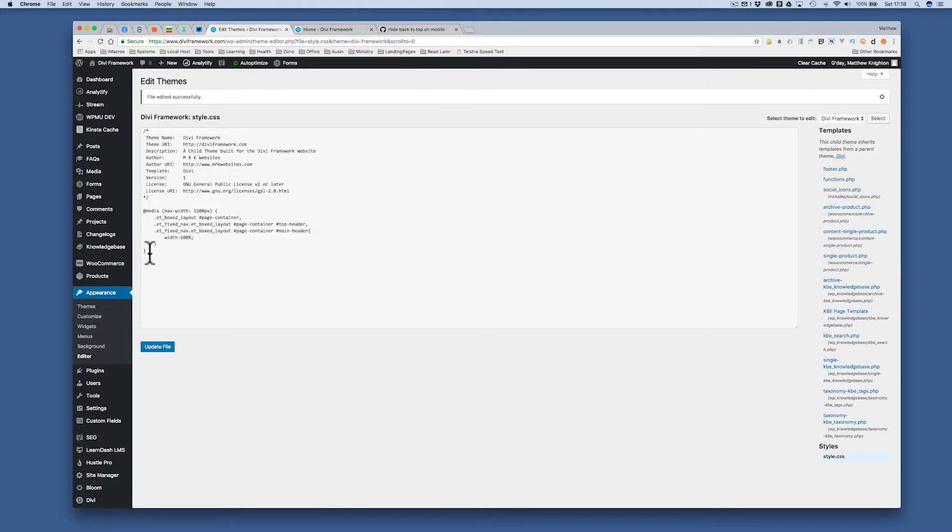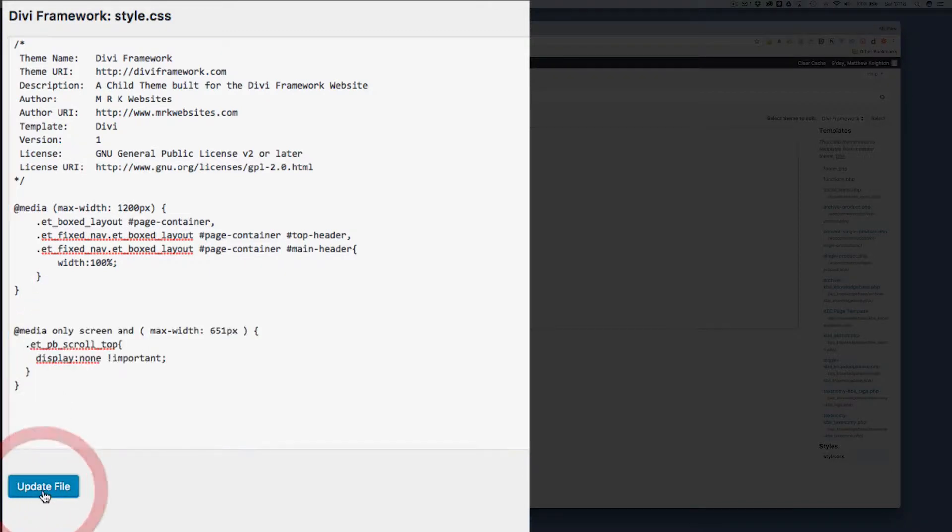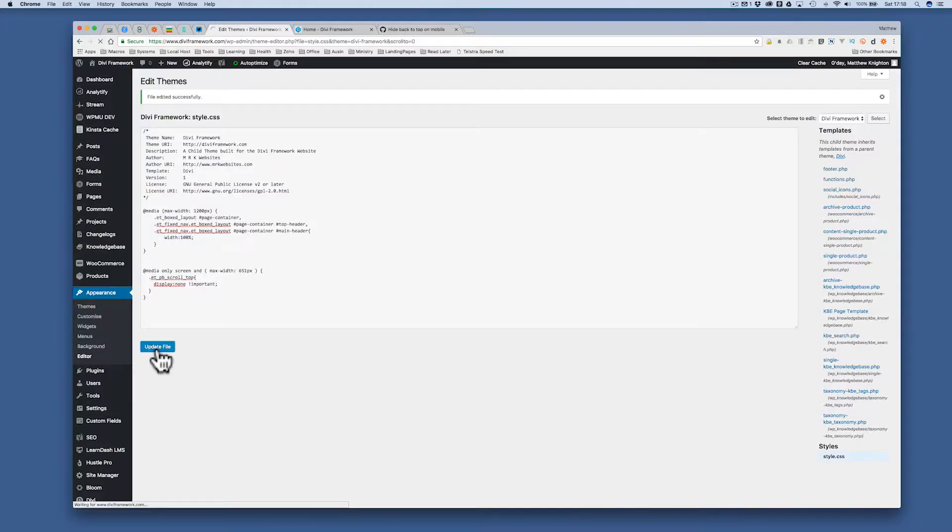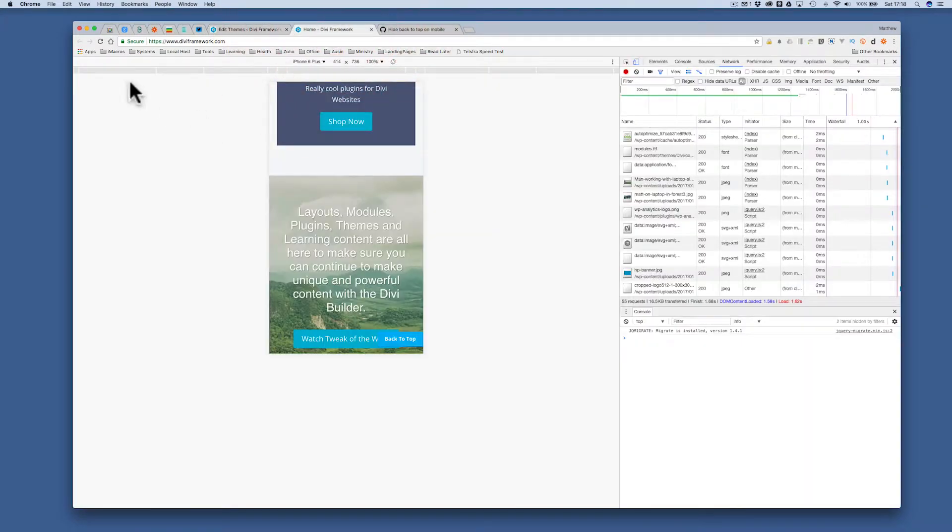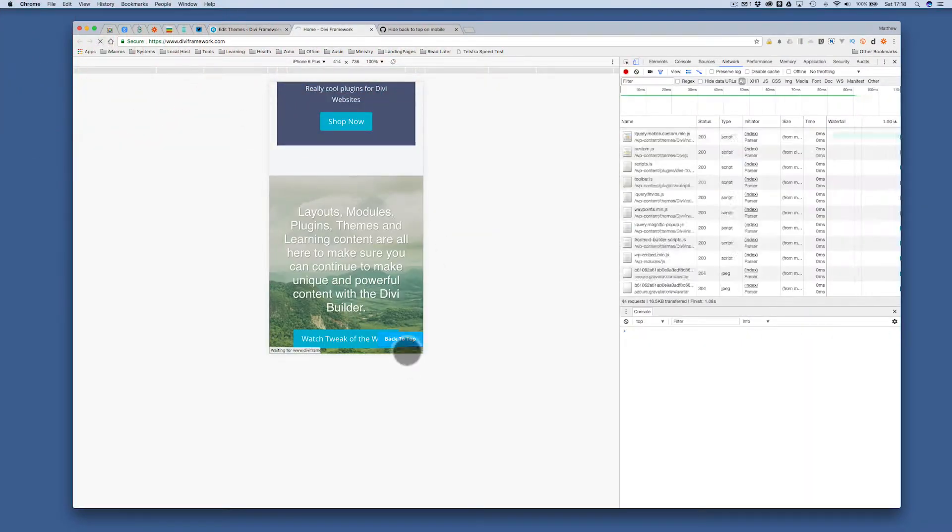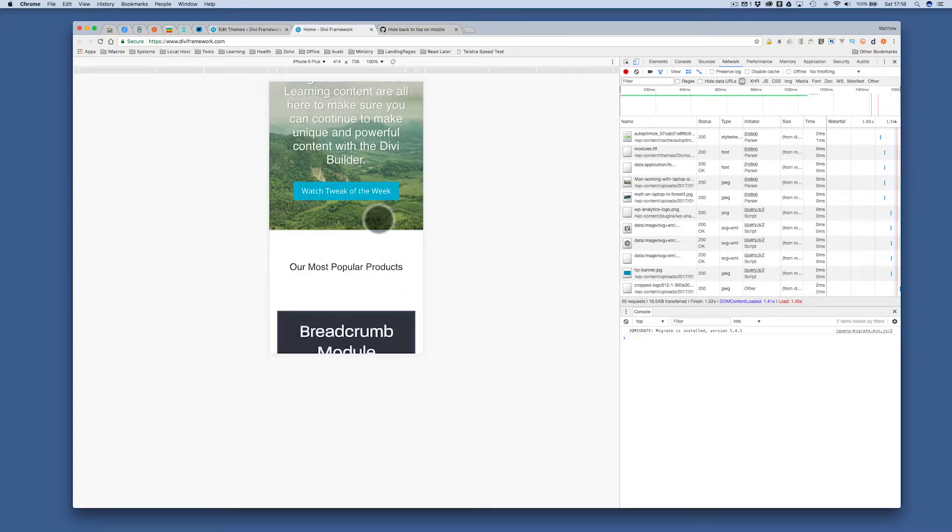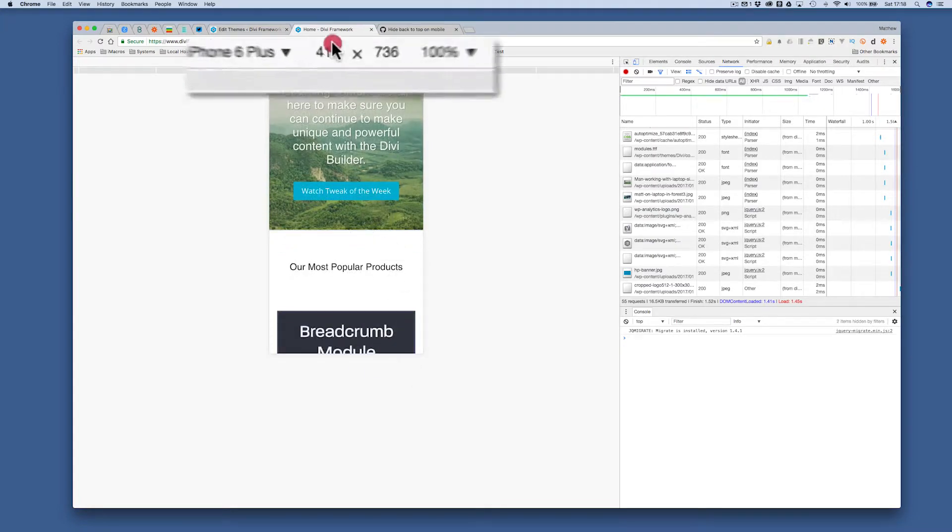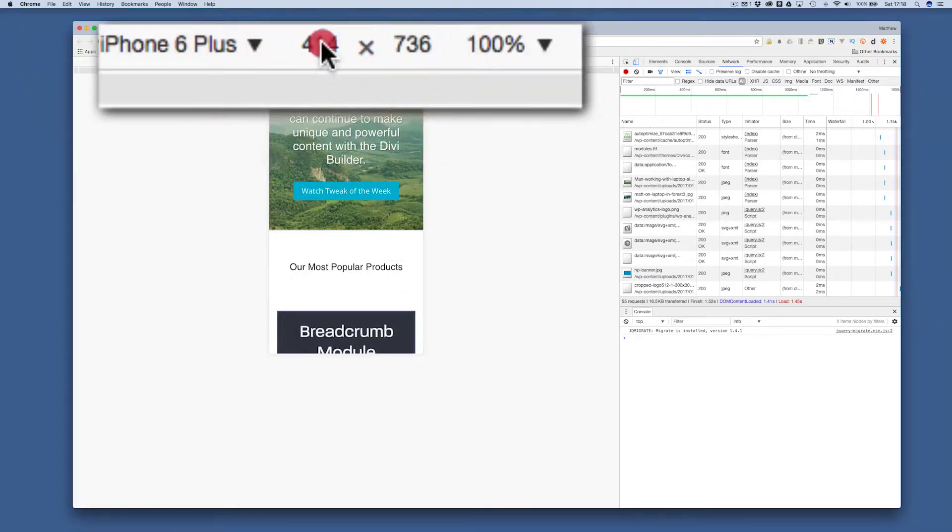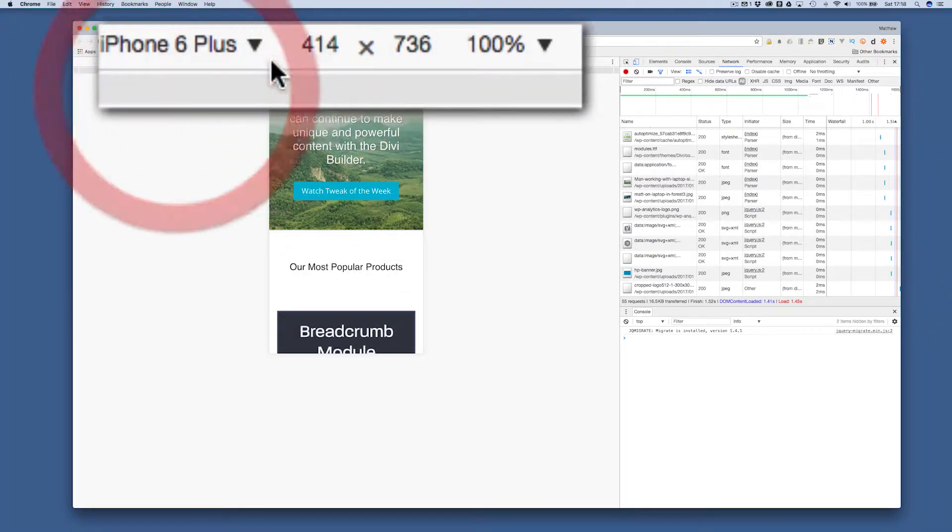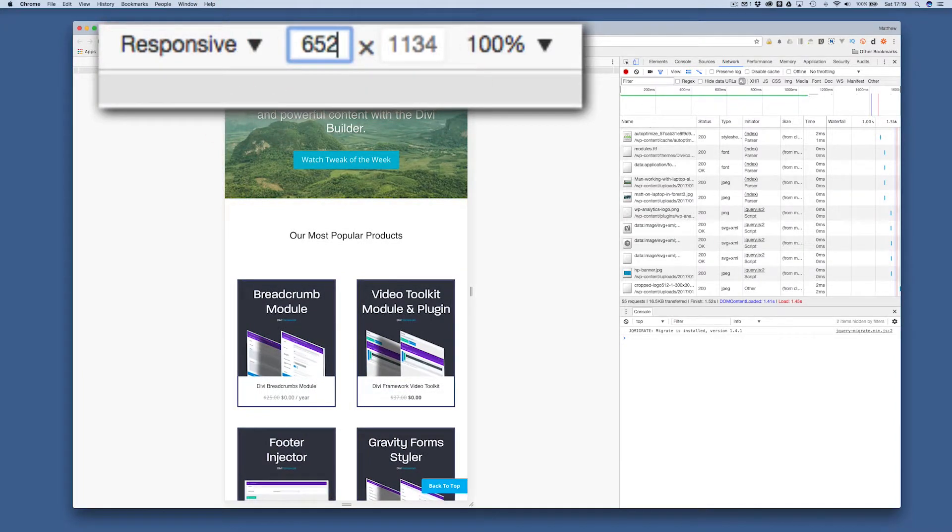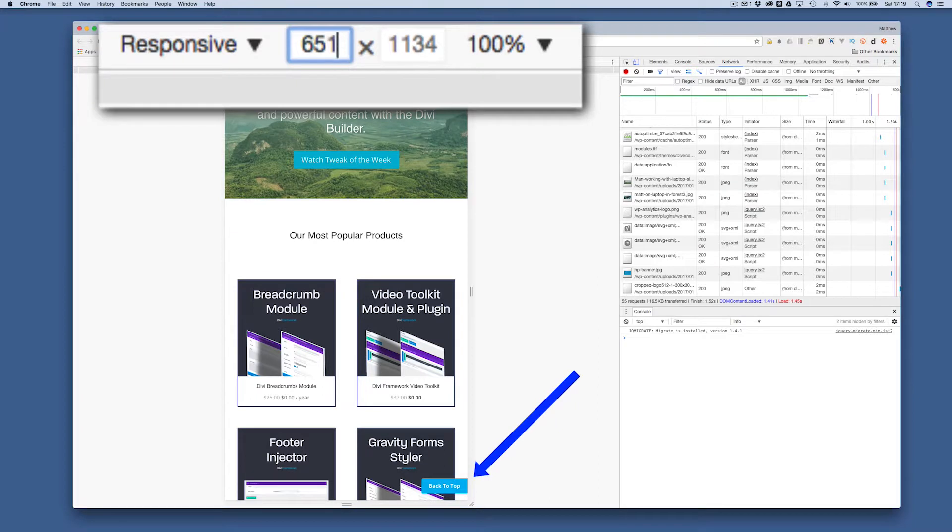I simply paste in the snippet and update the file. That will now hide the scroll to top button. So if I refresh it, you'll see the scroll to top button has now disappeared. So if I go up to a width, changing to responsive, to 652, it appears. If I go to 651, it disappears.